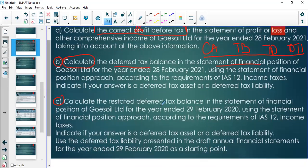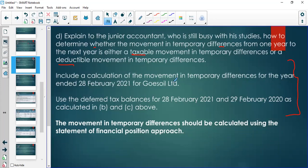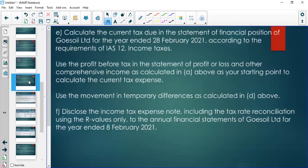We also need to calculate the deferred tax for the previous year because there have been some adjustments. Then we need to explain how to determine whether a movement in temporary differences from one year to the other is taxable or deductible — what makes us say a movement is a taxable temporary difference versus a deductible one. I expect you've all gone through the material already.